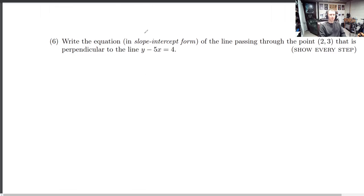Let's remind ourselves what slope-intercept form is — that's y equals the slope times our variable plus some y-intercept. That's our end goal, but that doesn't necessarily need to be what we start with, because we've got a point that's not the y-intercept to start with. So I'm going to start with point-slope form and move to slope-intercept form after that.